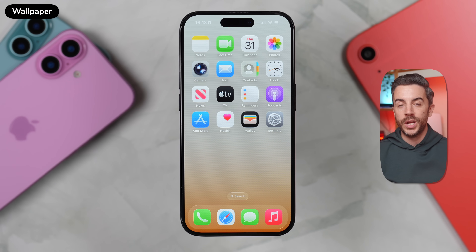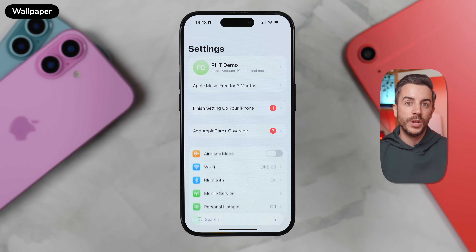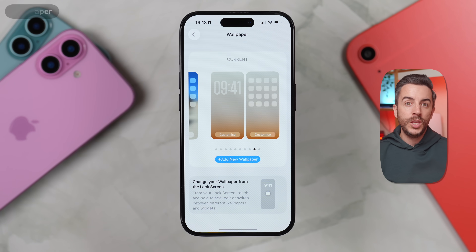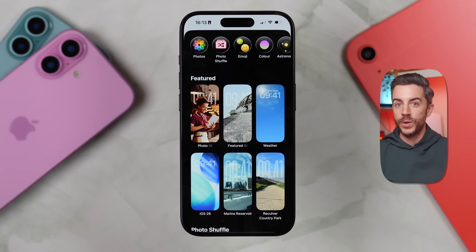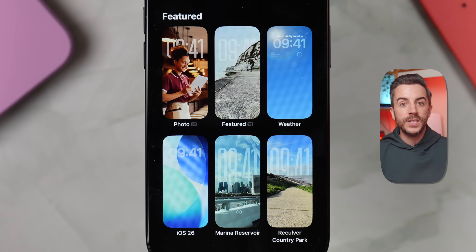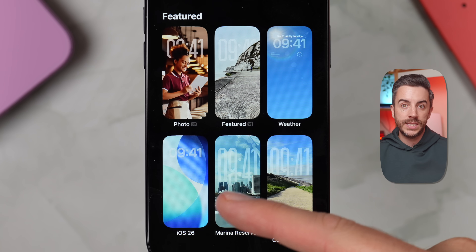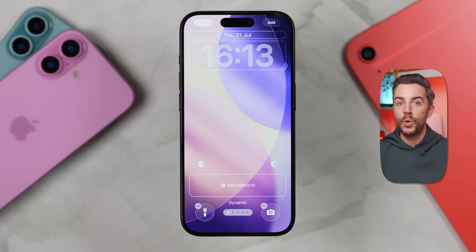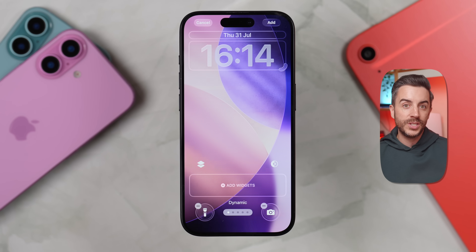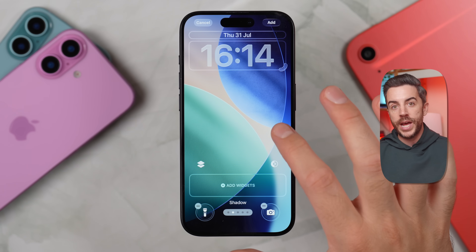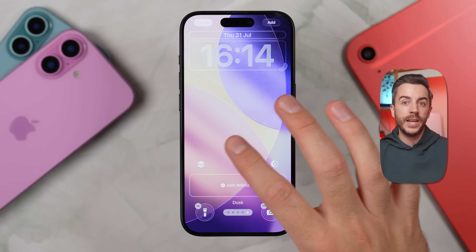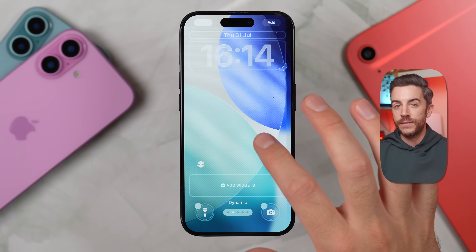Let's start by taking a look at wallpapers. Go into Settings, scroll down and choose Wallpaper, then press Add New Wallpaper. The menu here has had a bit of a redesign and you'll also notice there's now a dedicated iOS 26 section. Tapping into that gives you access to the new dynamic iOS 26 wallpaper, and you can scroll through different styles like dynamic, shadow, sky, halo, and dusk. I personally prefer dynamic, but you can pick whatever suits your style.